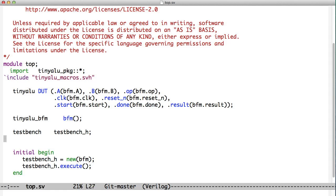Now, instead, what we're doing is we're creating an object called test bench, and we're passing it a handle to the interface. And then we're calling a method in that test bench called execute, and that method tests our DUT.